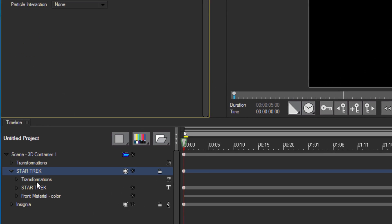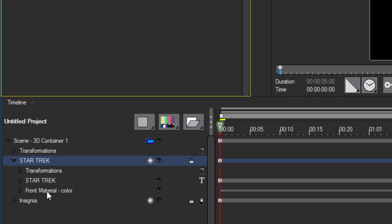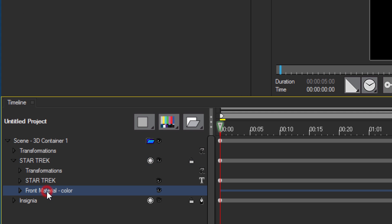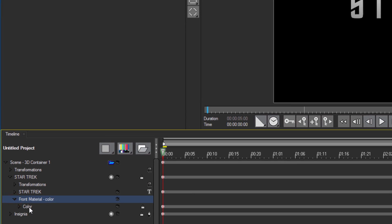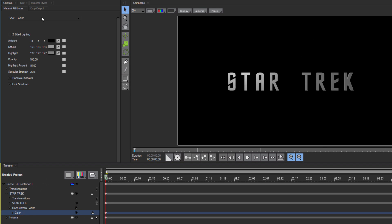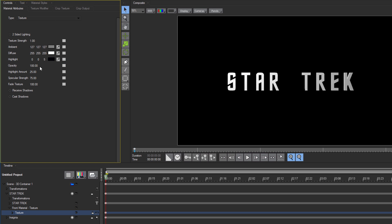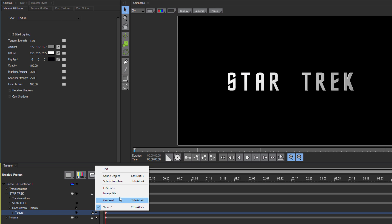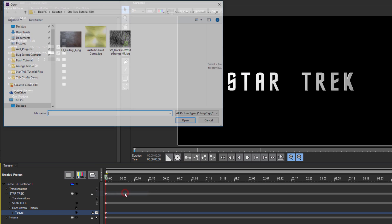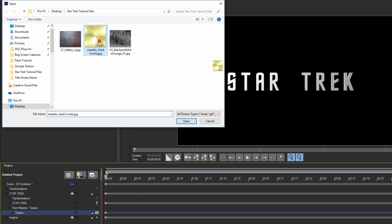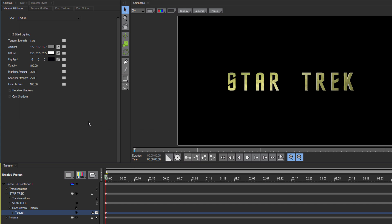And I can do this the exact same way I did it for the insignia. I'll select the front material track, select the color material, and change it to Texture. Again, it turns white to reflect the video layer, so I'm going to change that material to a new image, which will be Metallic Gold Comb. We won't need to change the texture scaling here, so let's just go back to the main track and select the Position tab.